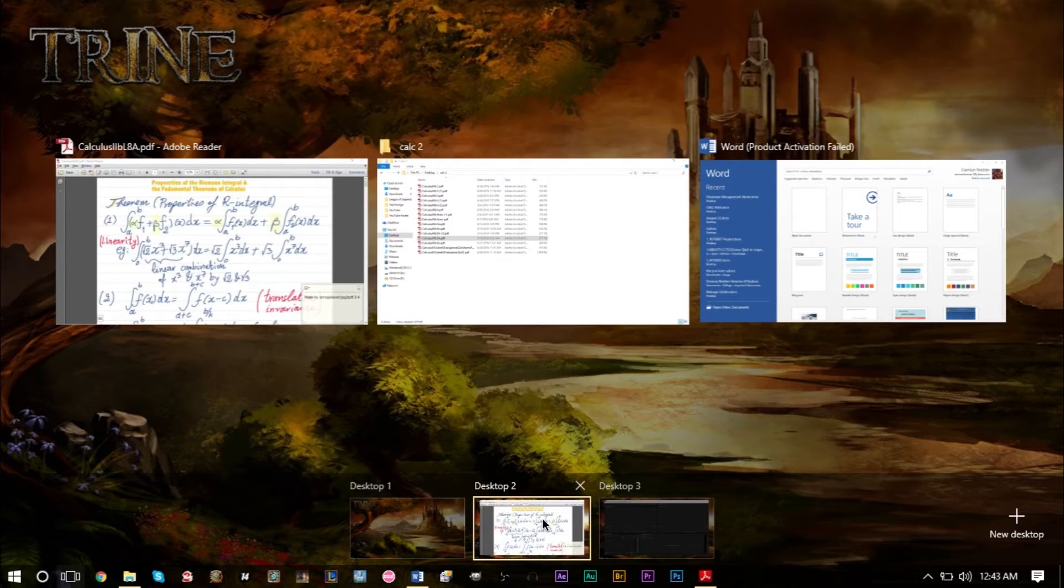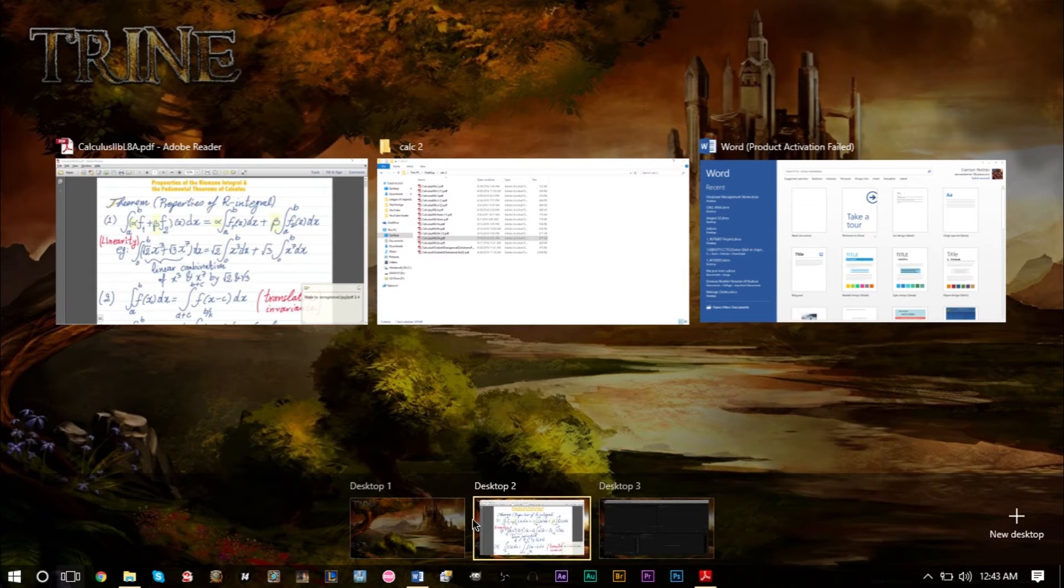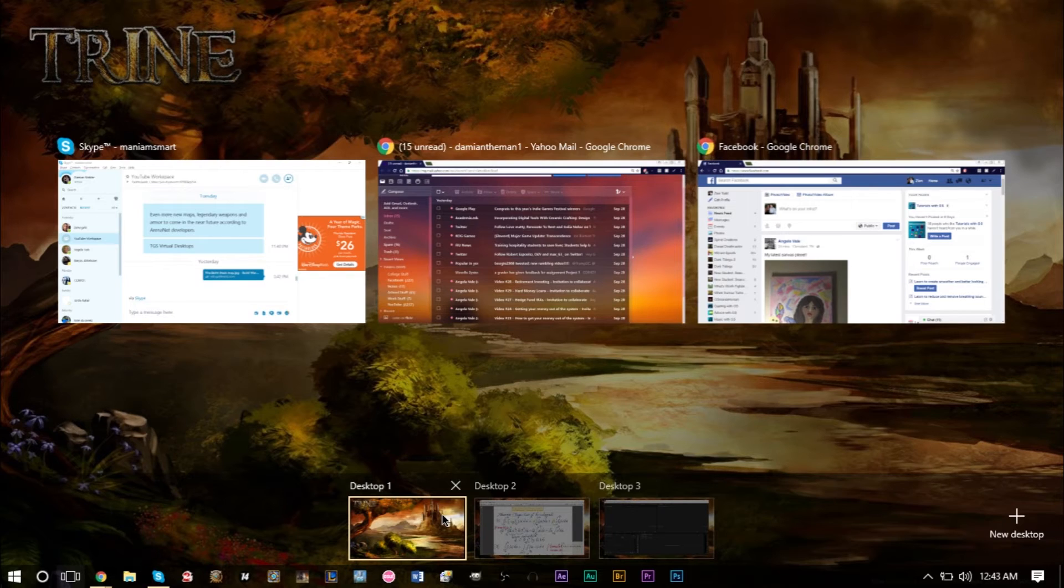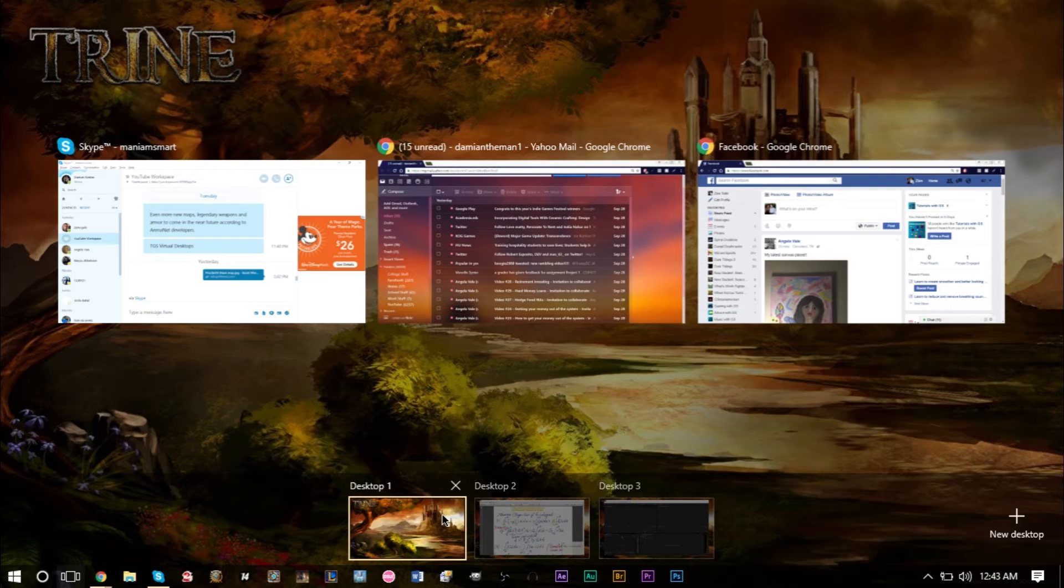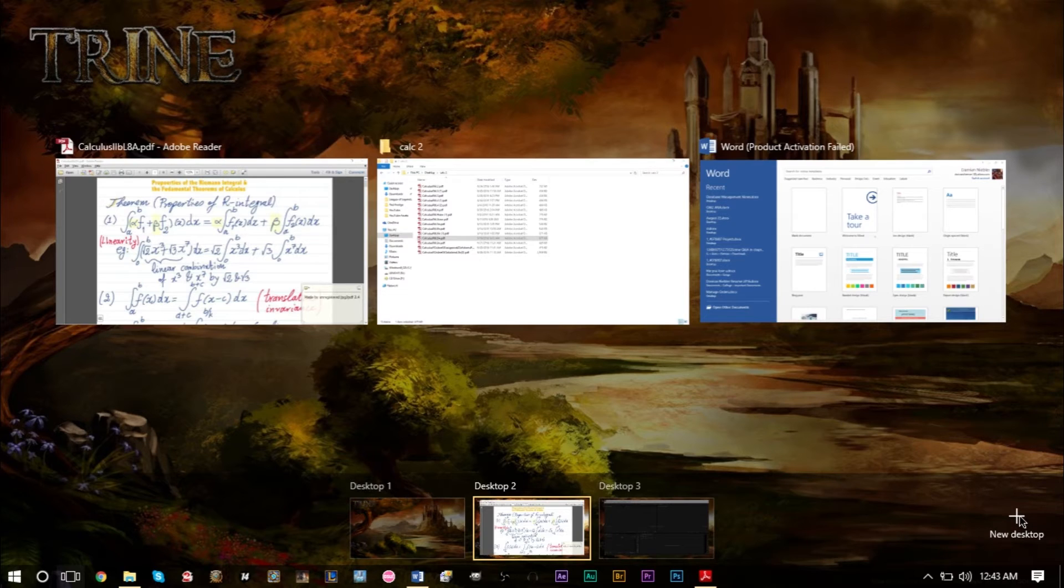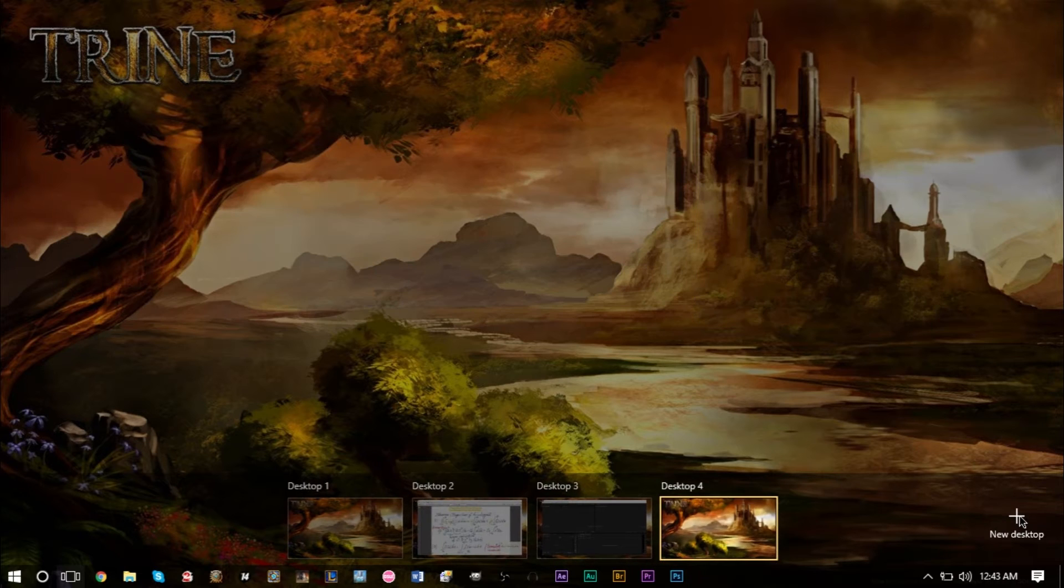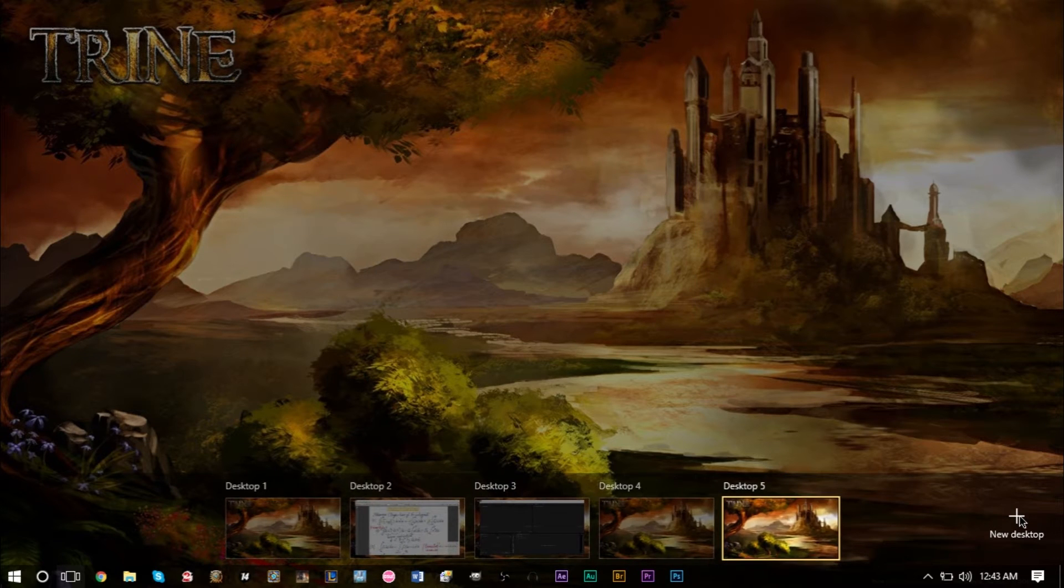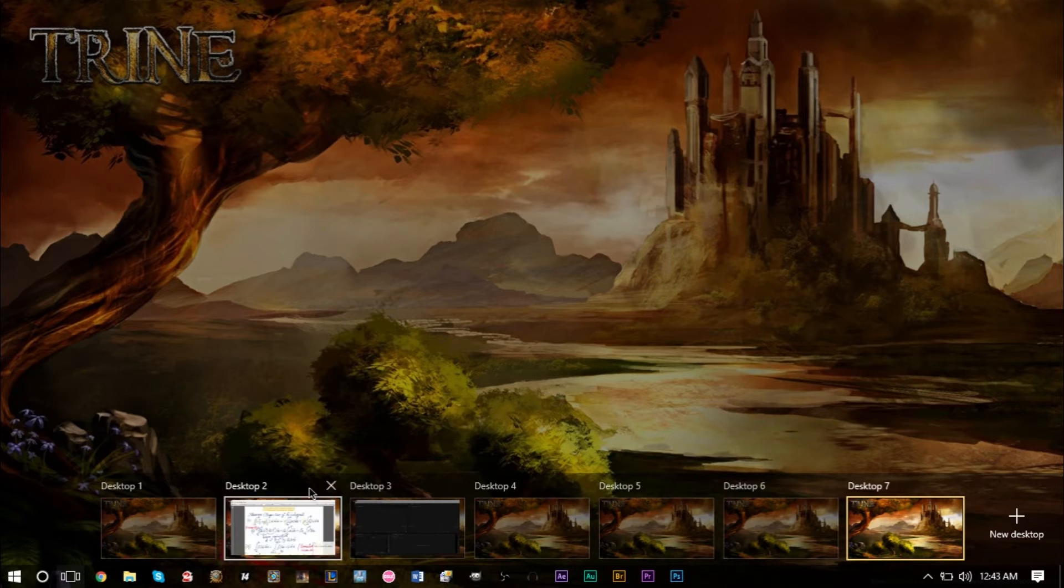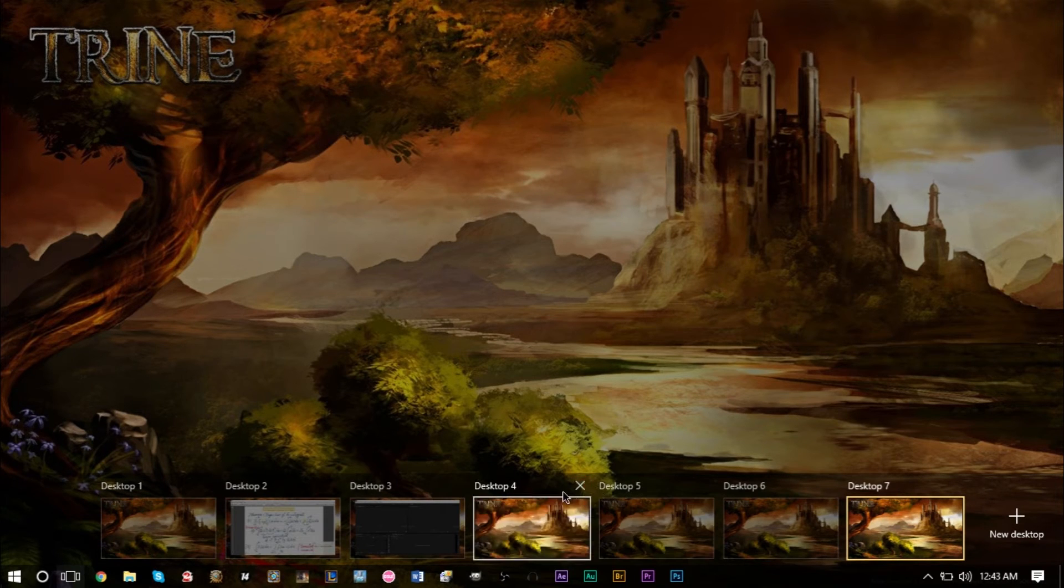You don't have to have them in the way when you have all your windows open. It's basically separating your already separated tabs into different desktops for extra separation. You can keep adding more desktops using the new desktop icon here, and you can make as many as you want.